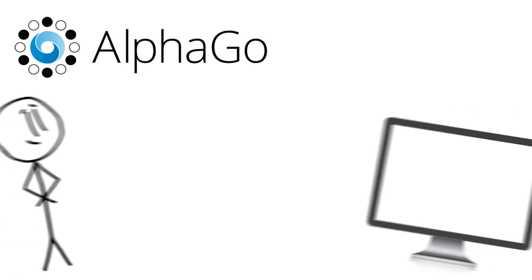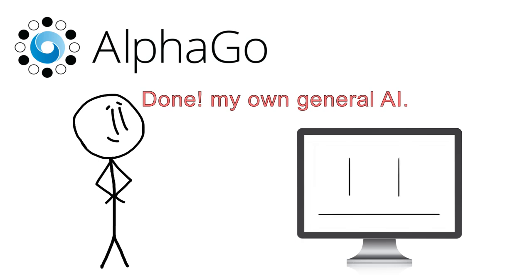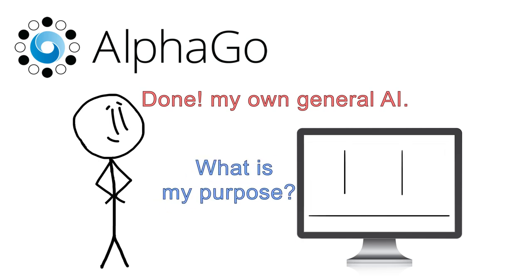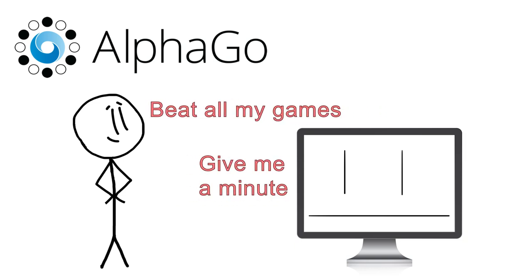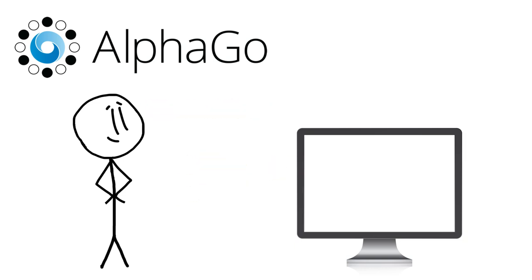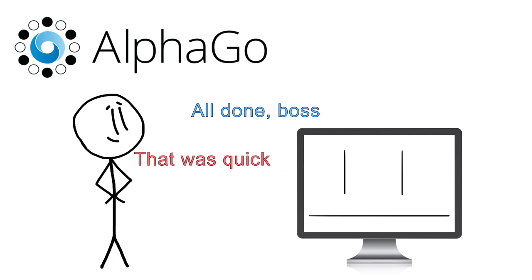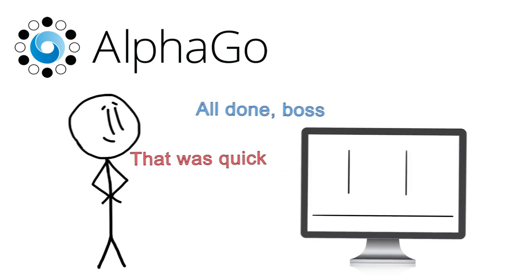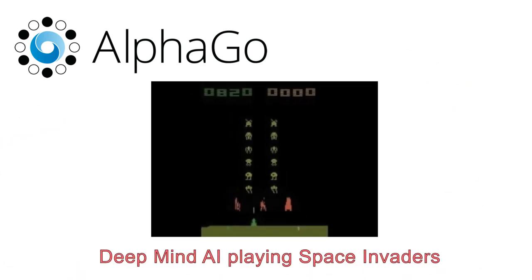In contrast to Deep Blue or Watson, AlphaGo is classified as a general artificial intelligence, meaning it's not restricted to performing a specific set of tasks. Simply put, if you provide a general purpose AI with a task it's never encountered before and allow it to run overnight, for example, when you check on it the next morning, it will have mastered the task. Of course, the time requirement varies with the complexity of the task, but in the case of AlphaGo, DeepMind did exactly that with the game's Space Invaders.